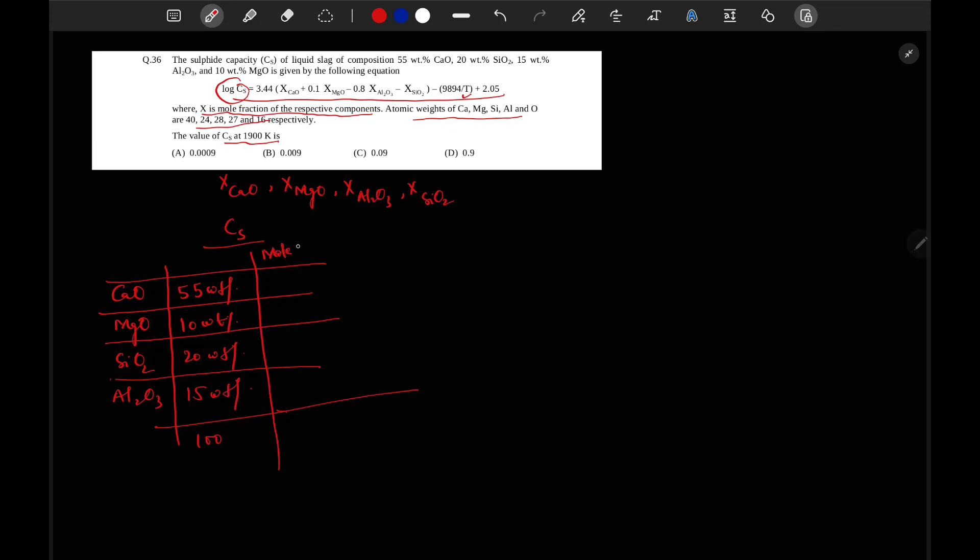Molecular weight. Molecular weight of CaO will be 56. Ca is 40 and oxygen 16. So if we add, we will get 56. Likewise, for MgO, it will be 40. For SiO2, it will be 60. And for Al2O3, it will be 102.